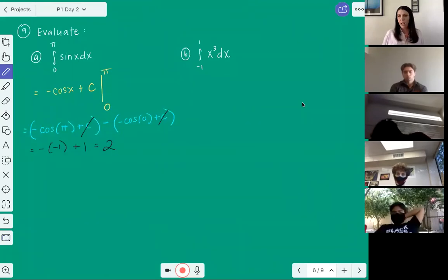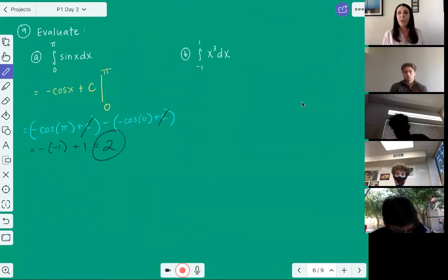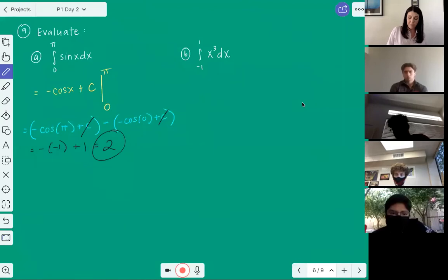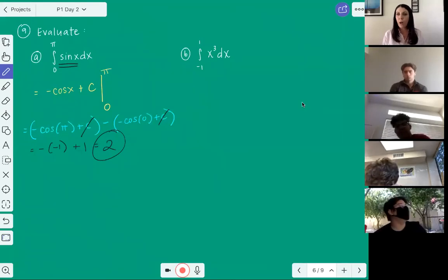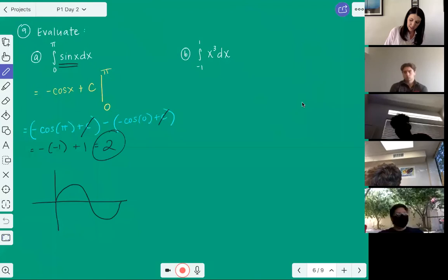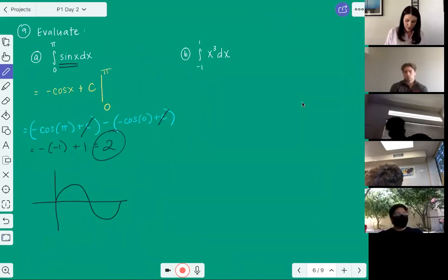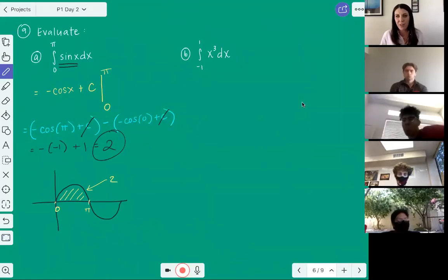What did we actually find? Two is the actual area under the curve of sine x from zero to pi. I always find that fascinating — with all the weird values we get for sine, the actual area under that curve is just two. It simplifies down to the whole number two.